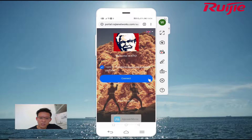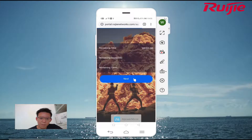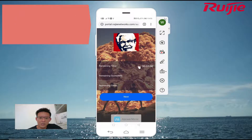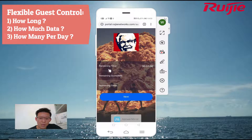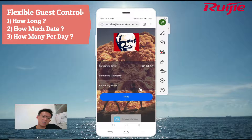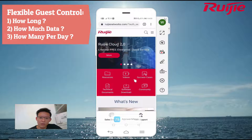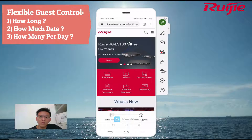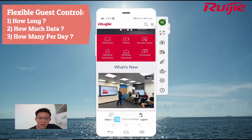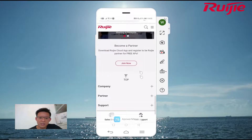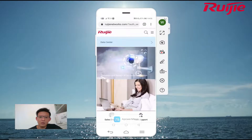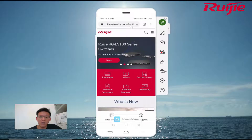This is the one-click login, one of the most commonly used options for guests. Even with this simple one-click feature, you can do many access controls — for example, how long, how much data, and how many times per day your guests can log on. You can do very granular control. Once you click next, you can define a redirect URL such as your website or Facebook page to redirect to after successful login.